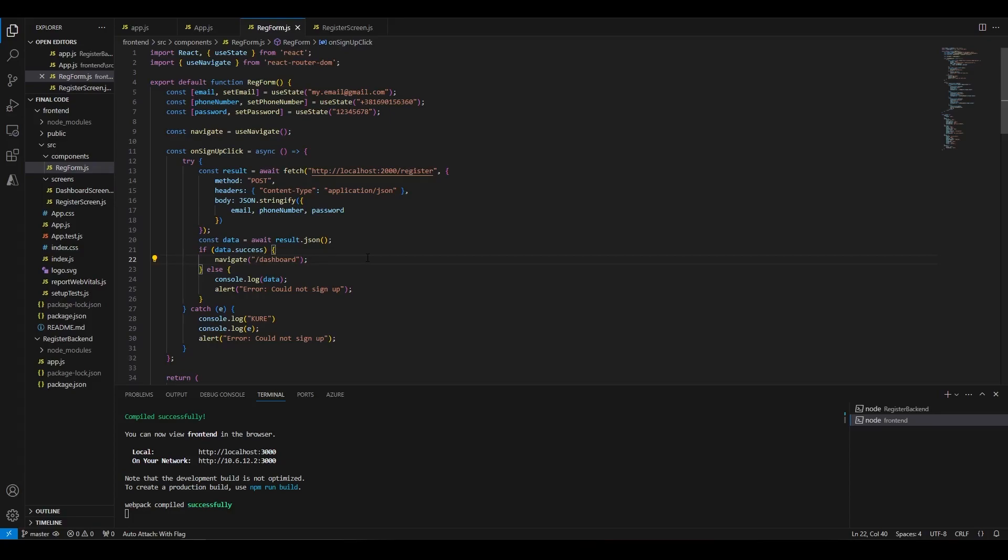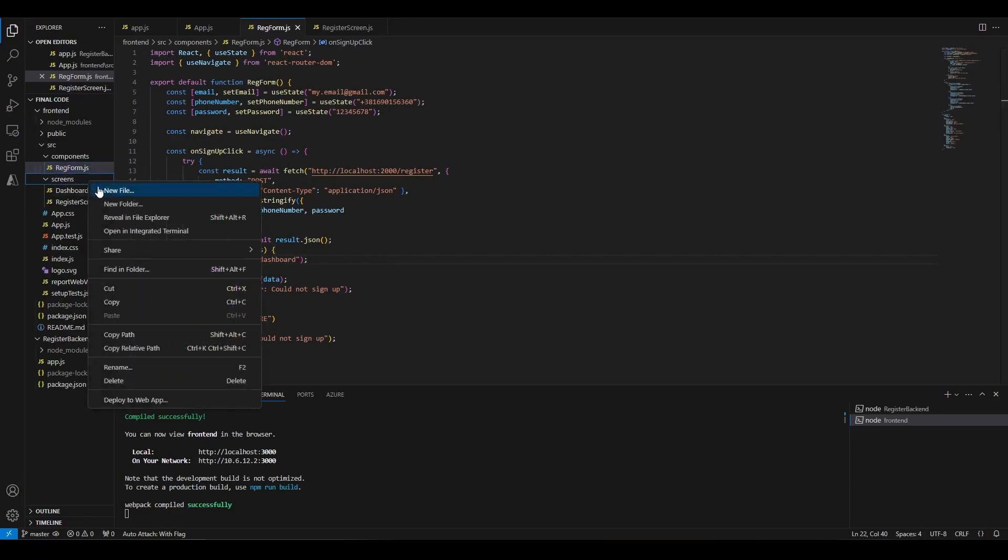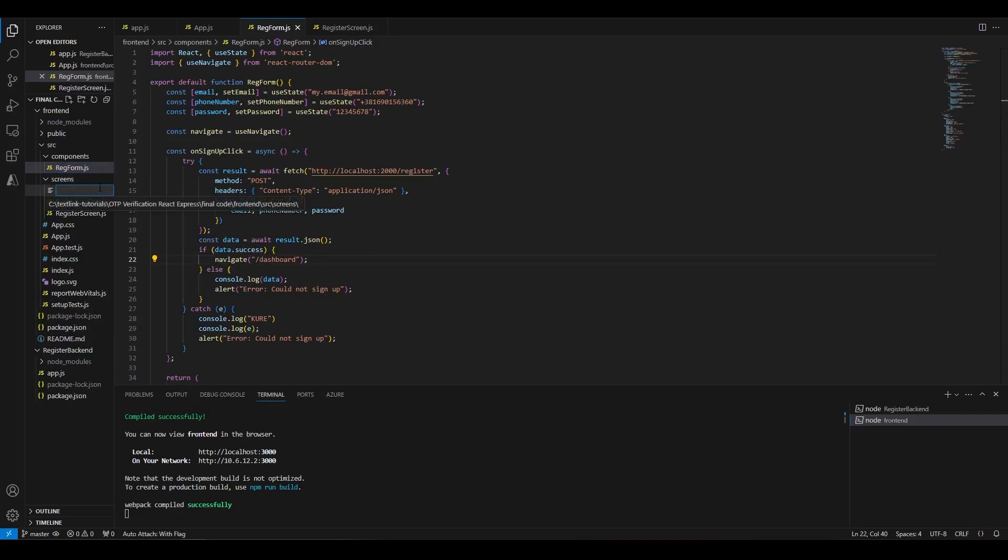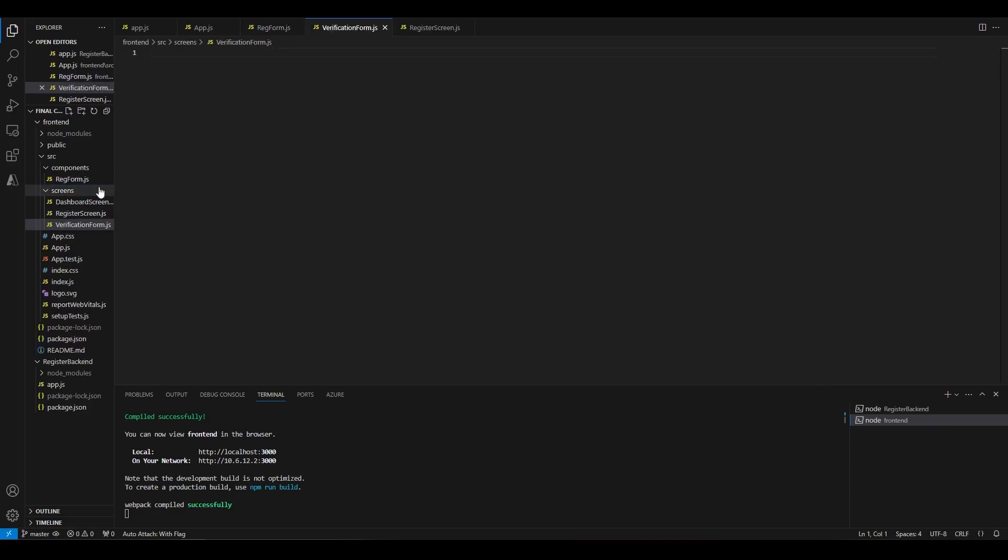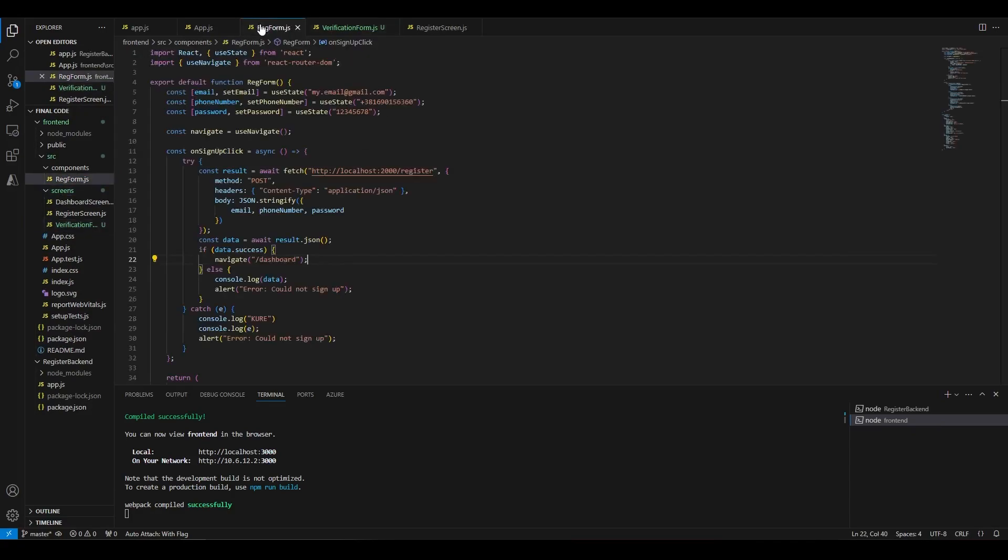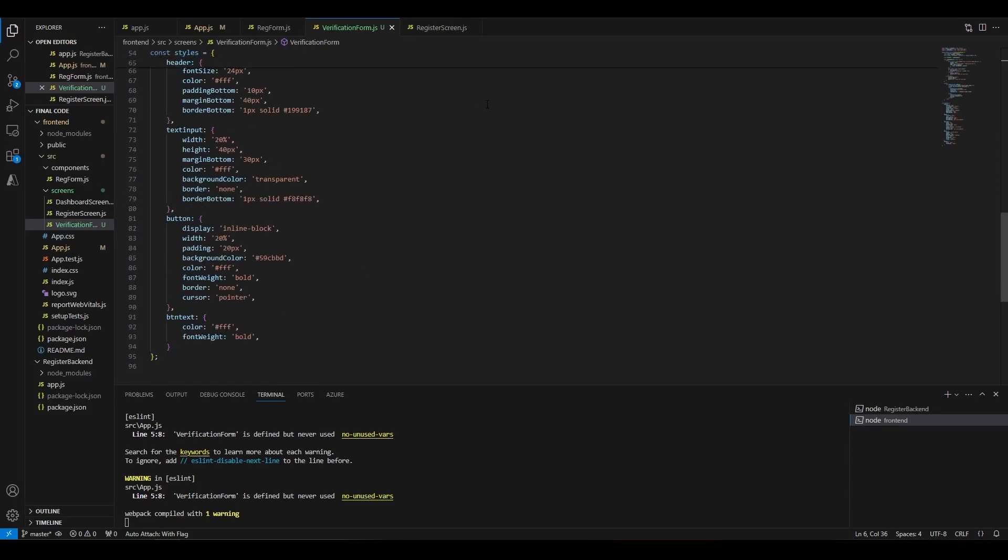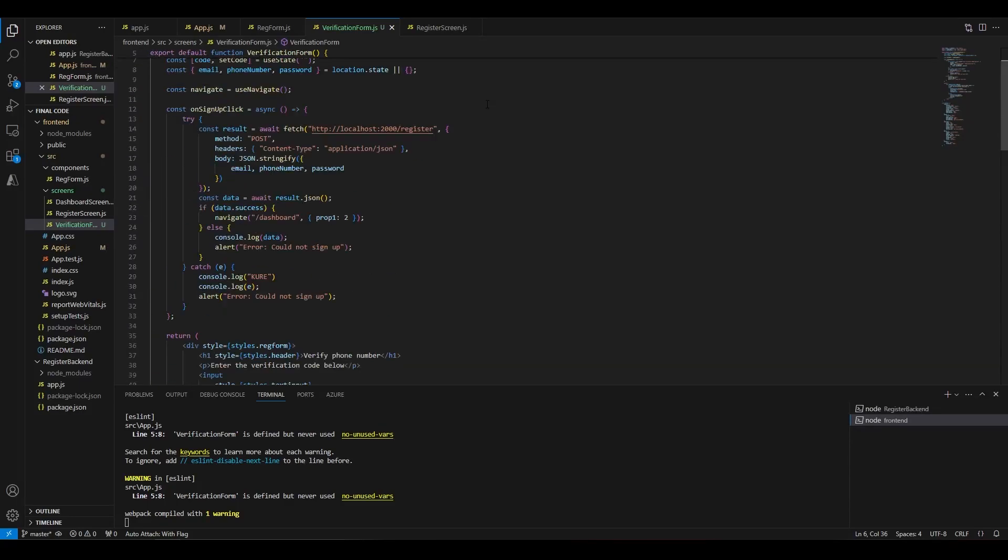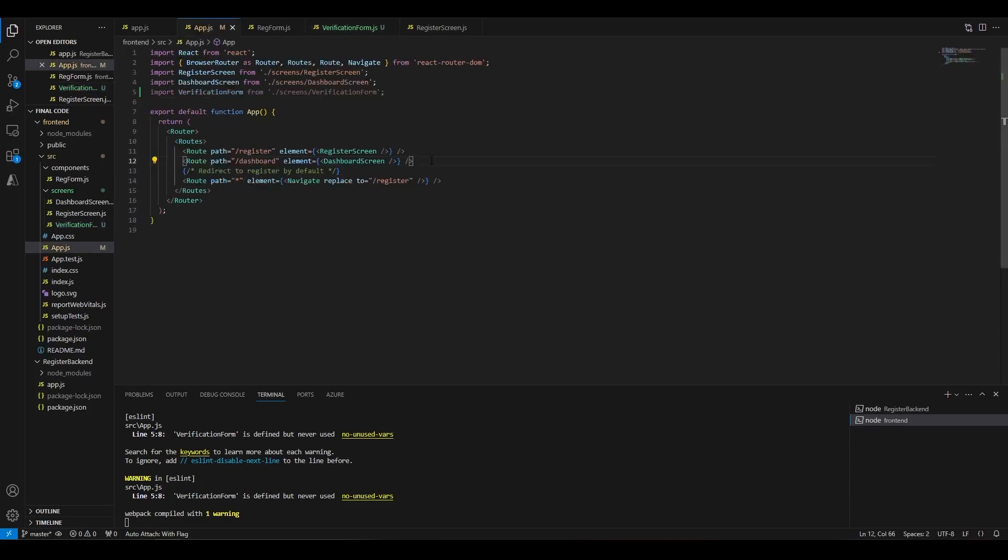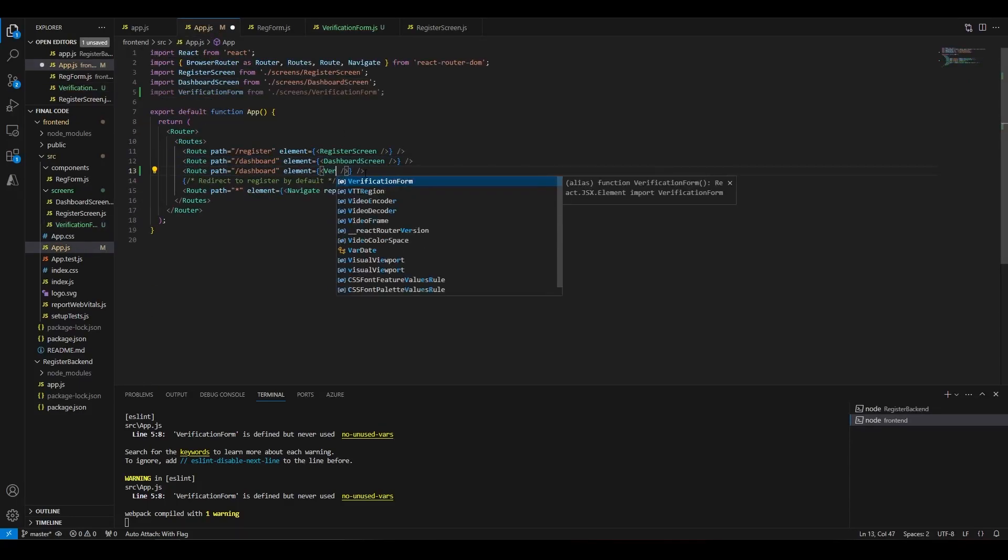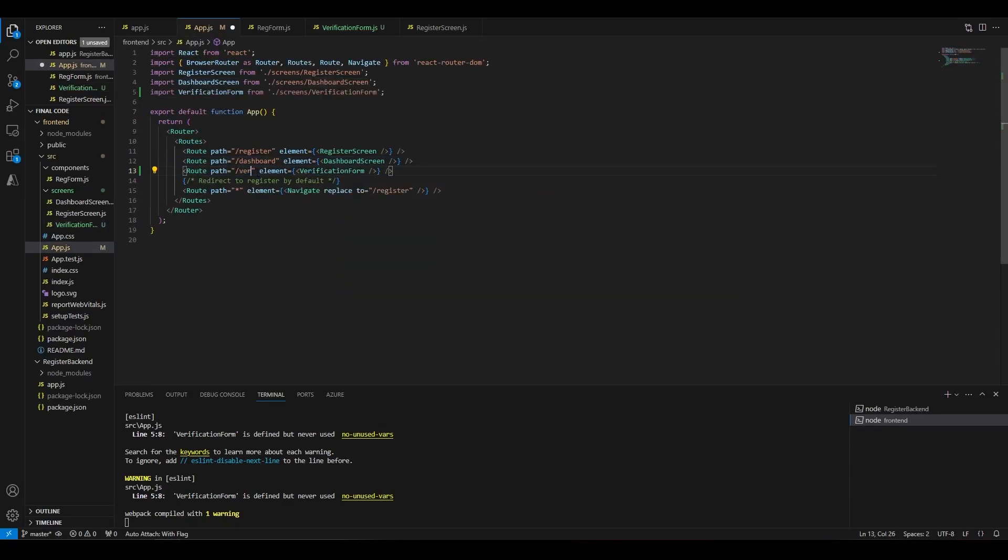The first step is to create a new page and add it to the React Router. We'll start by creating a new file called VerificationForm.js. This will be our screen. We'll take the layout of the registration form and give it a little tweak. Now let's add a new page to the router in the AppJS.